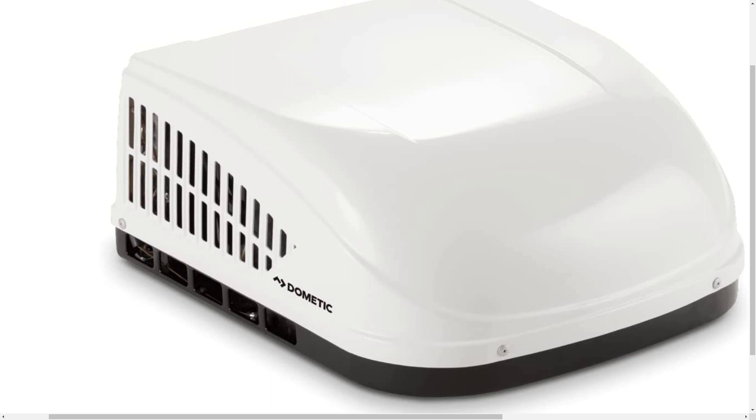This one, Dometic advertises it as superior climate control. It's the best in class of any standard rooftop air conditioner for the weight, the airflow, and the capacity. There are various factors that combine to achieve market leading results.